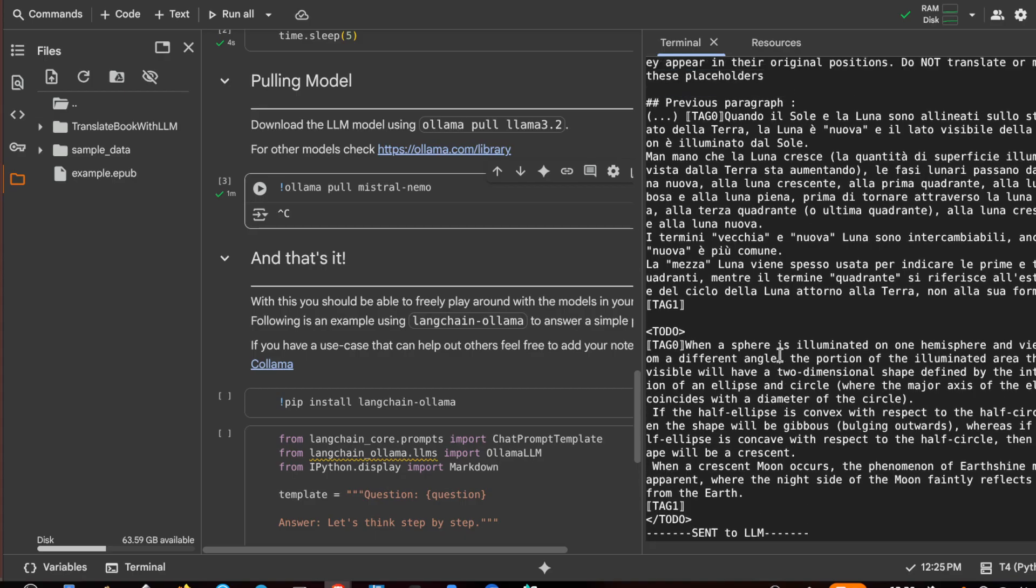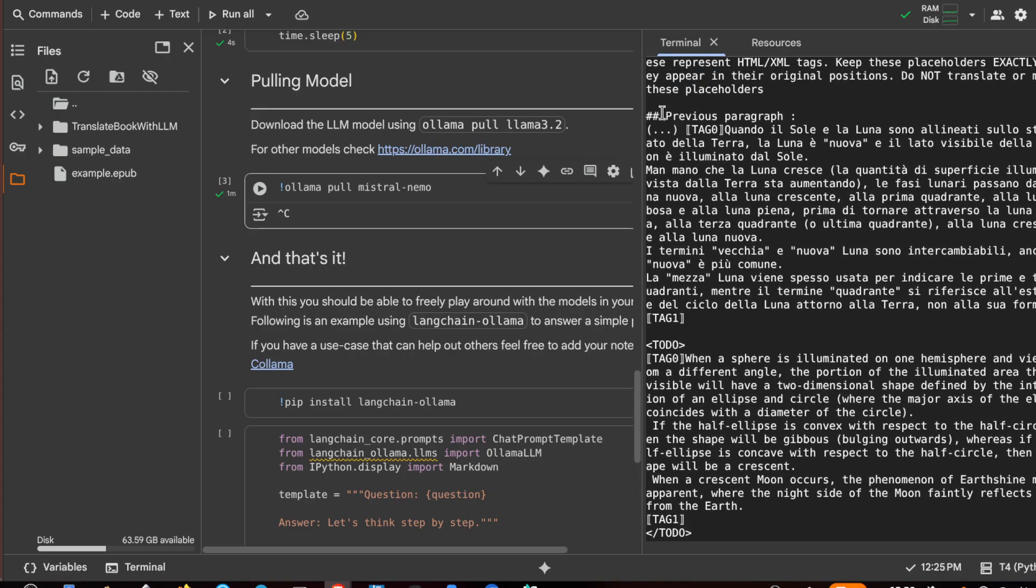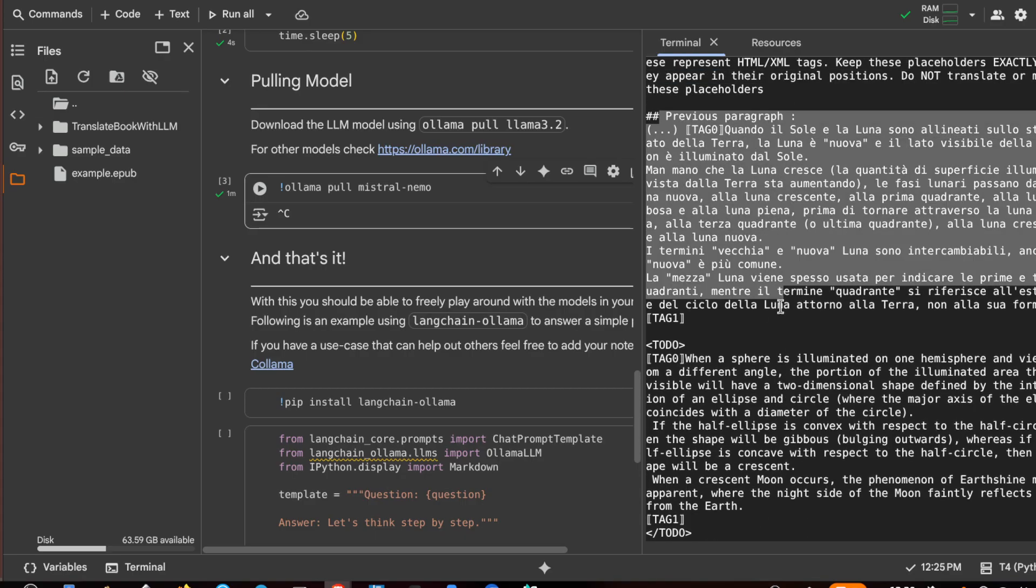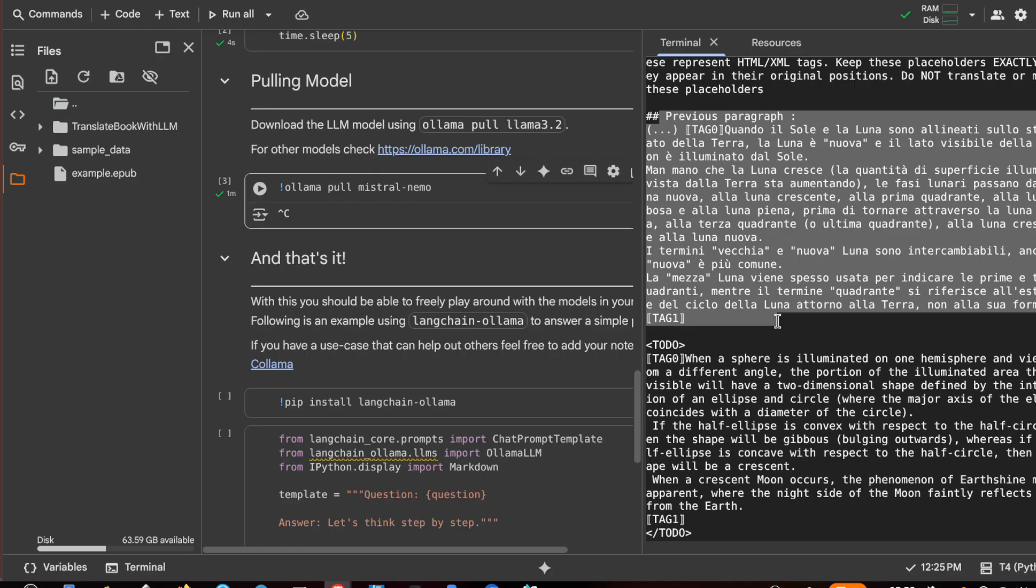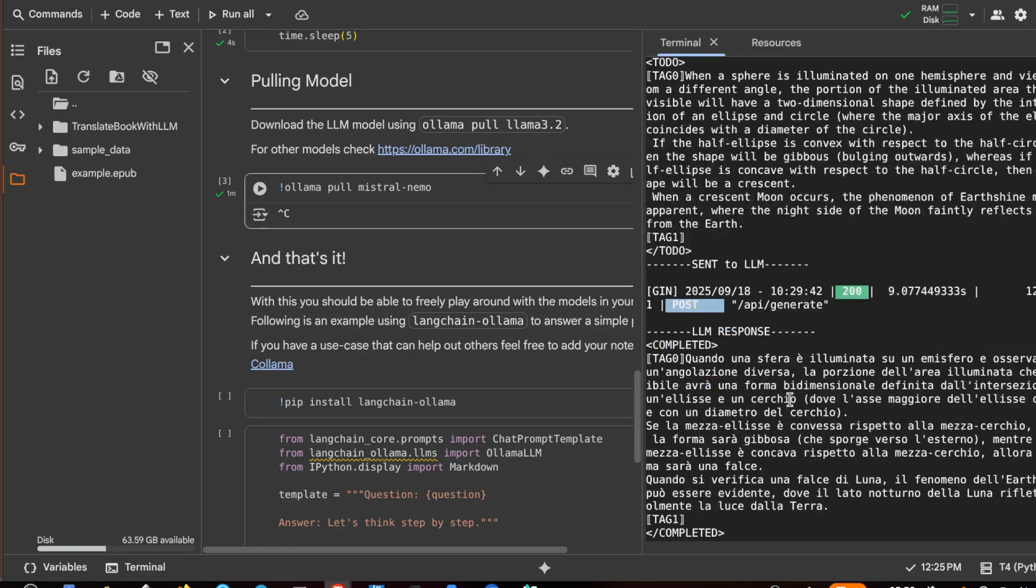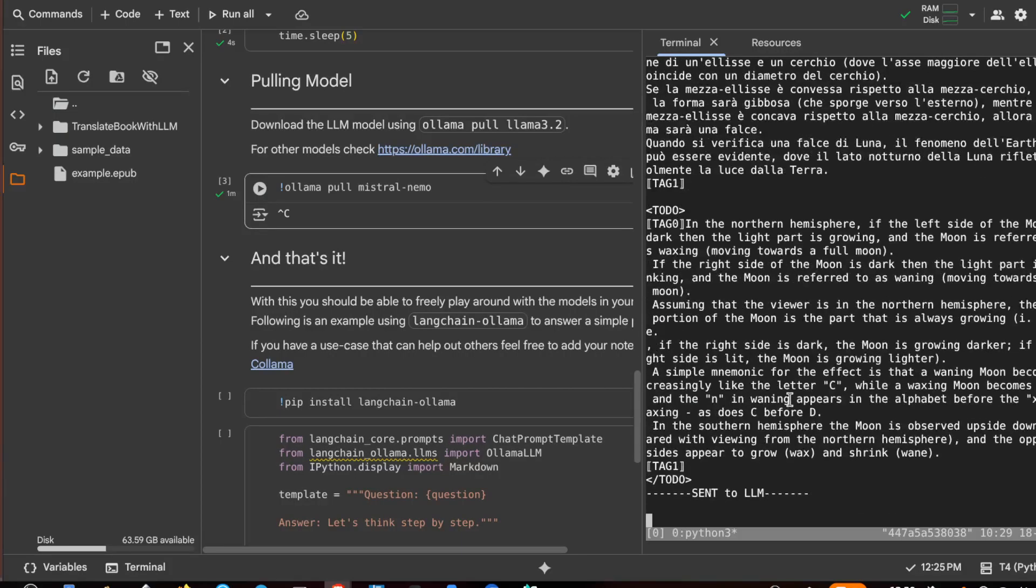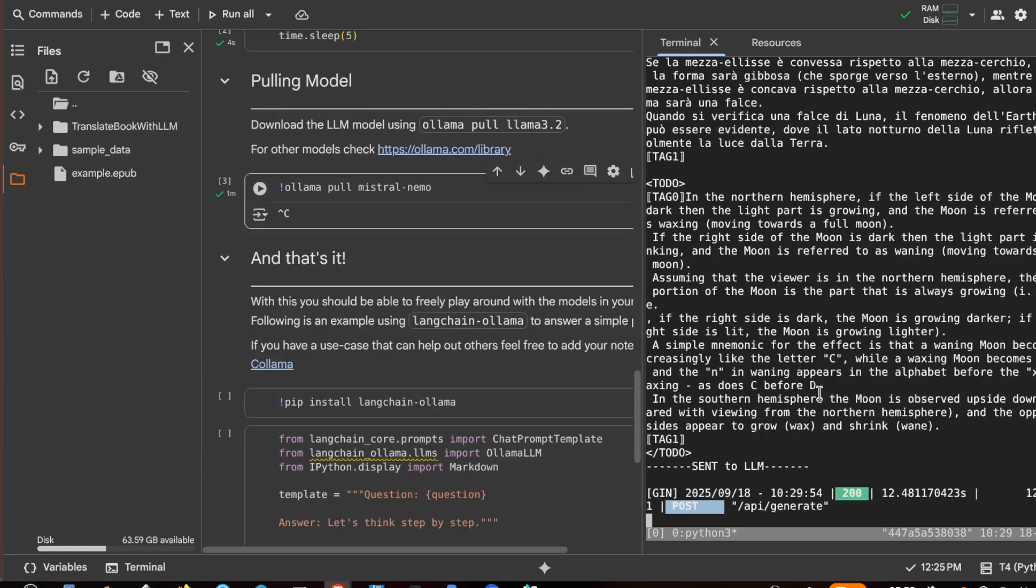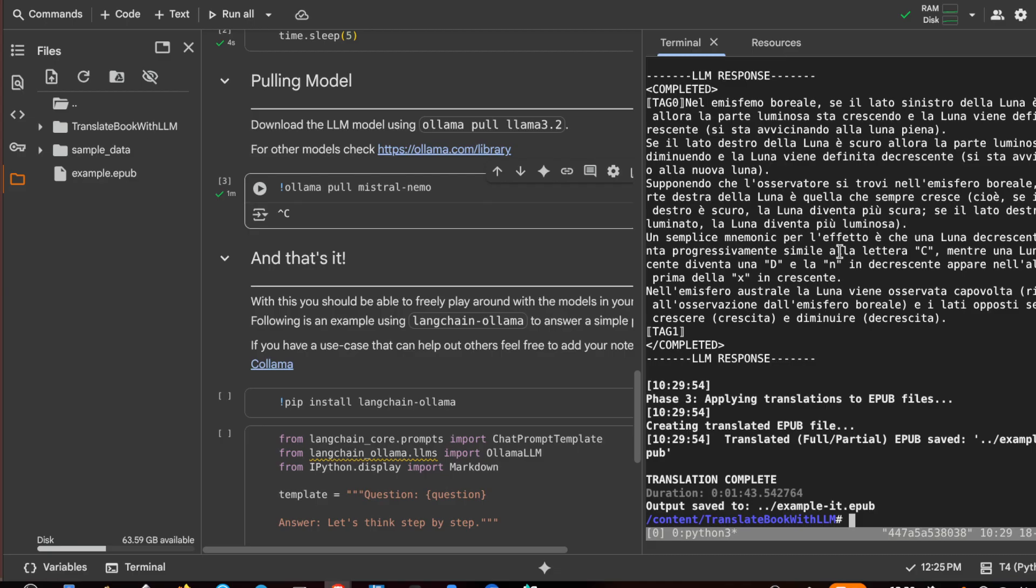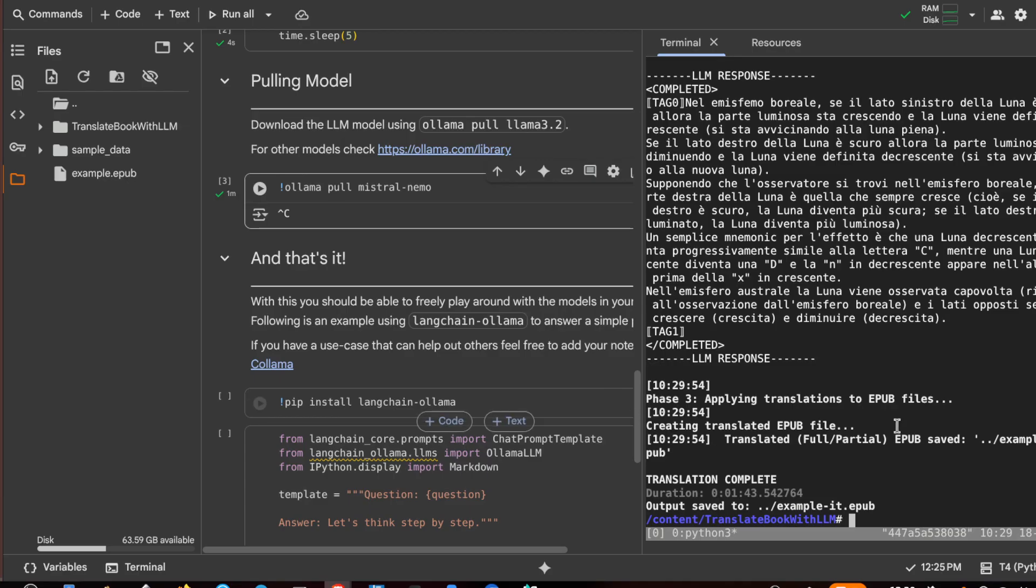Sometimes it also adds some context. This is very nice because you can really translate a book with any number of pages with this technique. You can choose a better model if you don't like it, or you can decide to pay for Colab to have additional time credits. Now I have the example.txt.